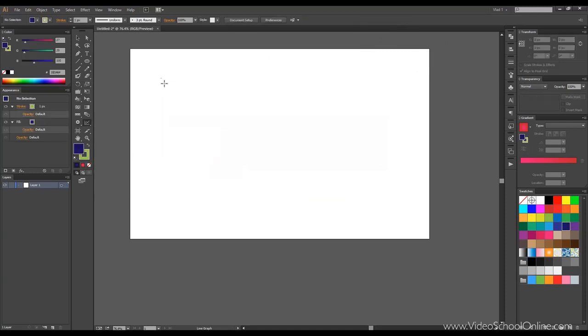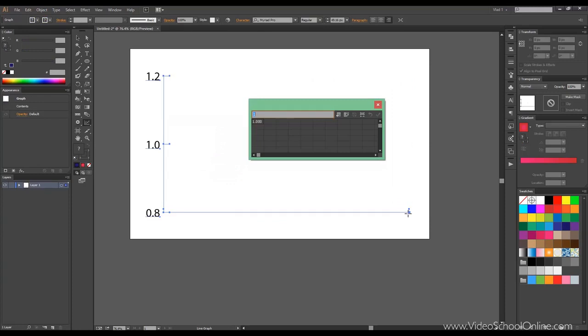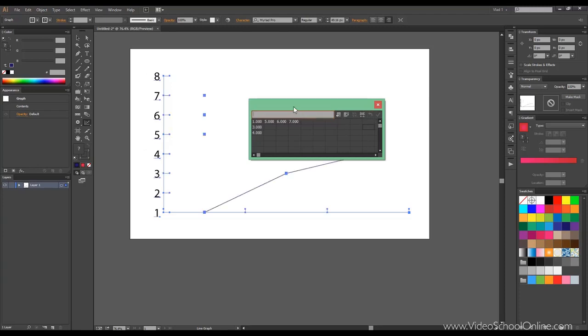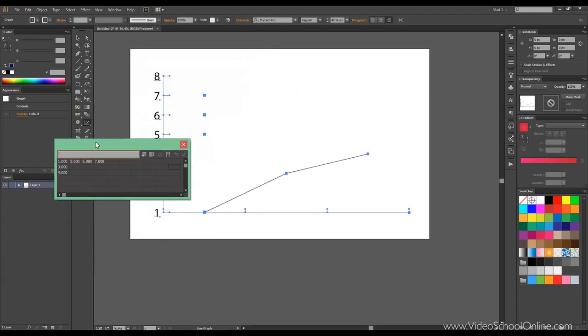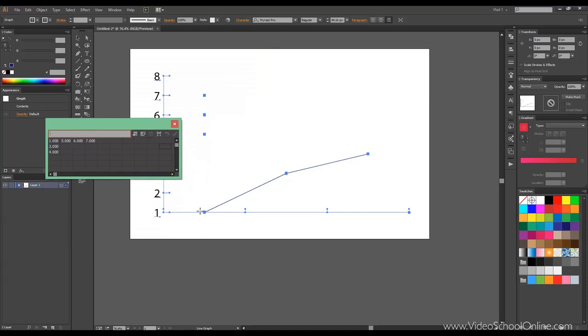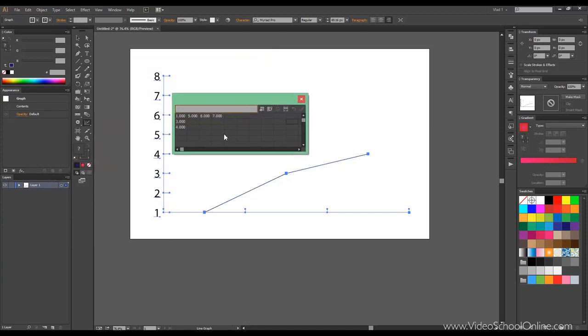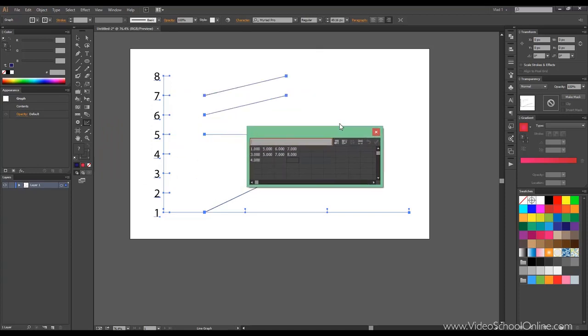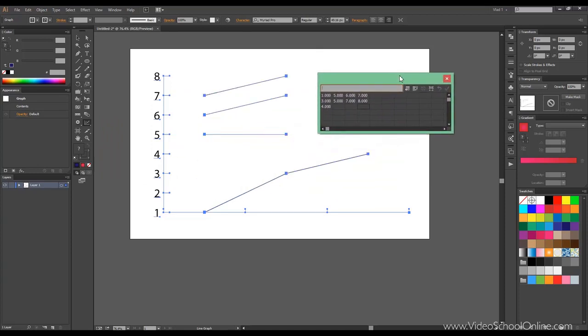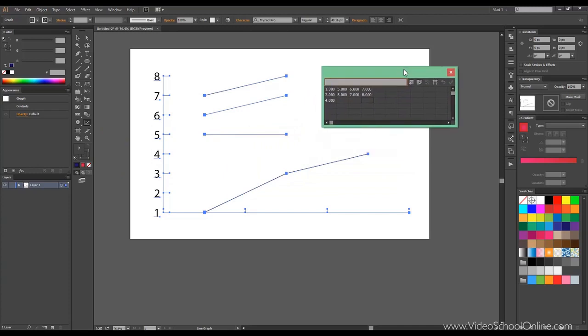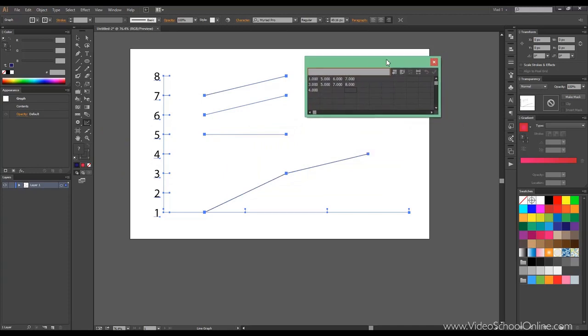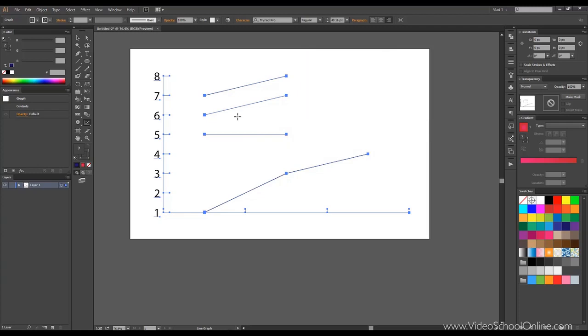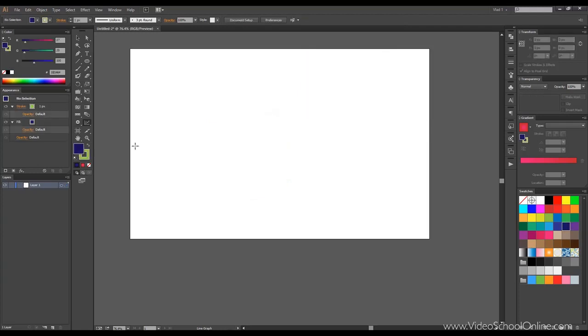The next one is called the line graph tool. So we will be inputting some values here and click OK. This allows you to draw lines and show you a very nice line graph. We can put of course more here. And there you go, you got more lines.